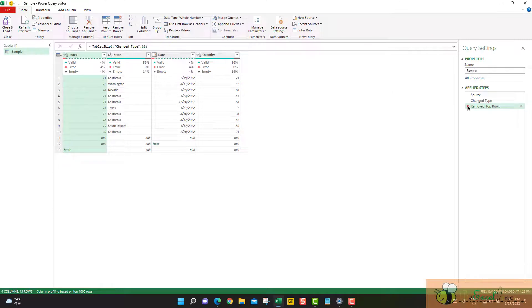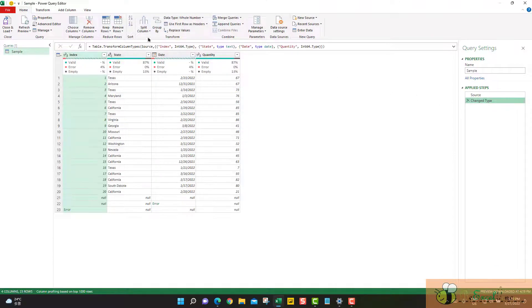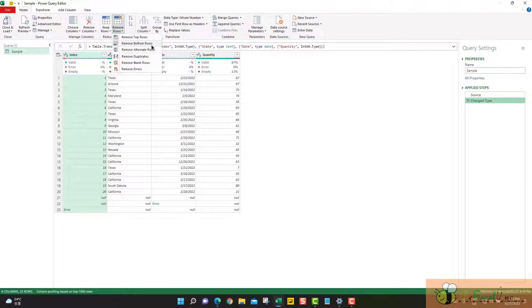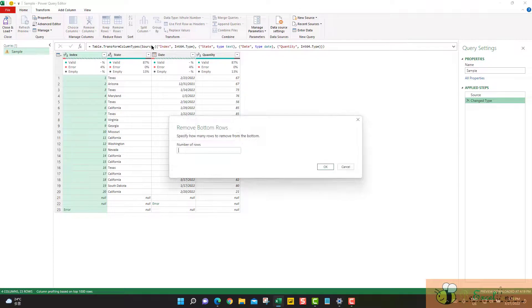Let me remove the step here. Try another option, remove bottom rows. You can imagine, basically it is doing the same thing, but starting from the bottom of the table.